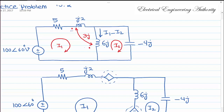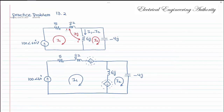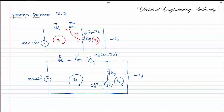When the current is leaving the dot, the polarity at the dot side will be negative and positive on the other side. The value of each dependent source — for example, this one due to the current through the J6 inductor — will be 3j times (I1 minus I2). For the other dependent source it will be 3j times I1.